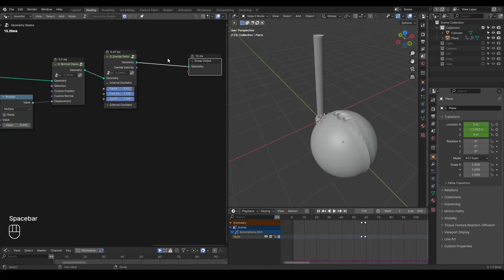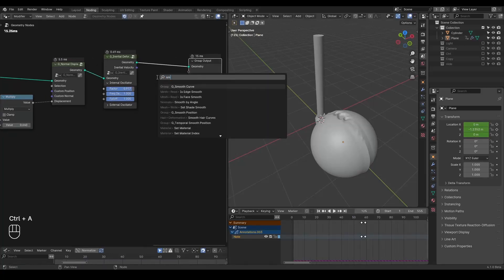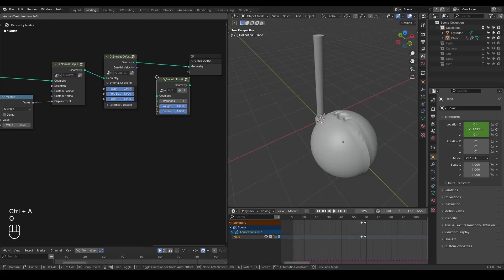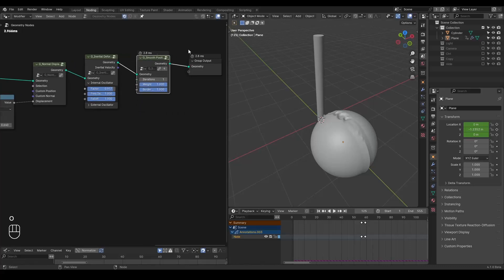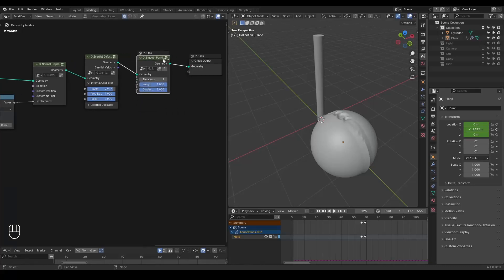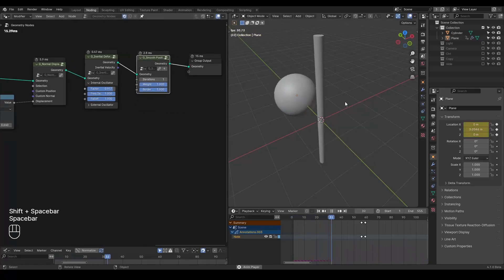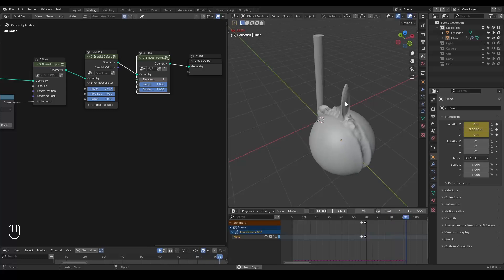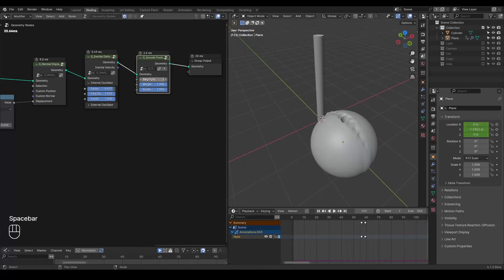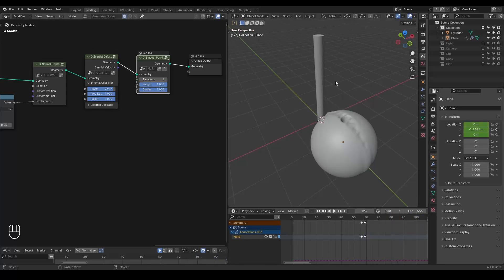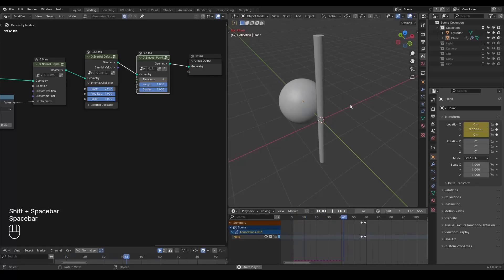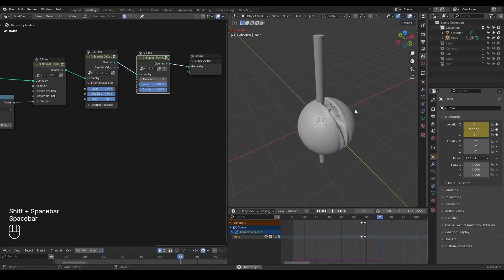And you can also smooth this entire thing out with a smooth position. This is equivalent to smooth modifier. But this is up to your choice. There are lots of parameters that you can tweak. But at the end, this is kind of very simple.